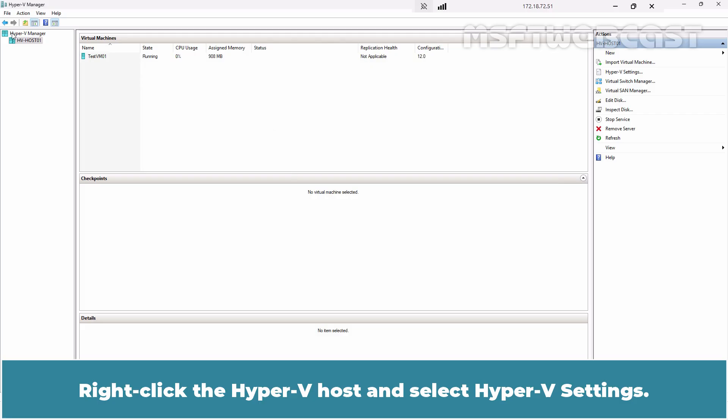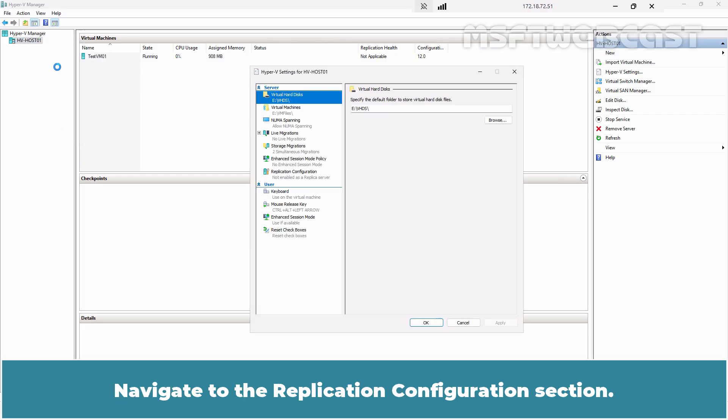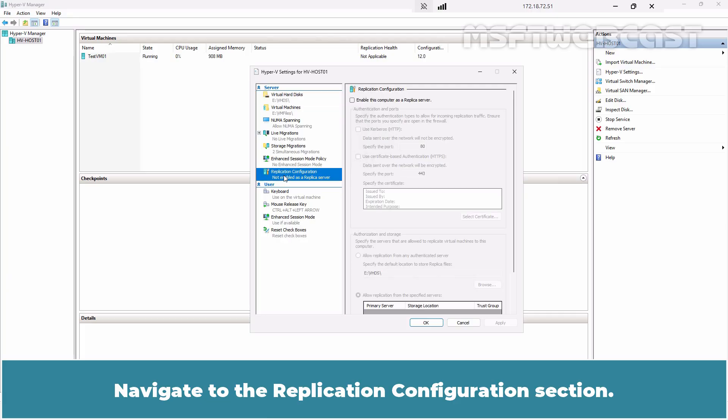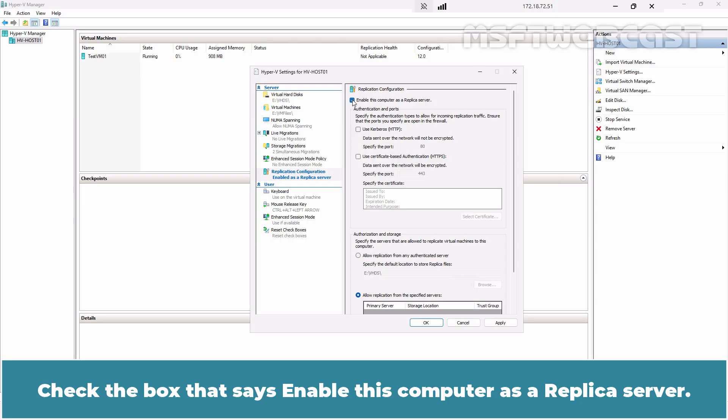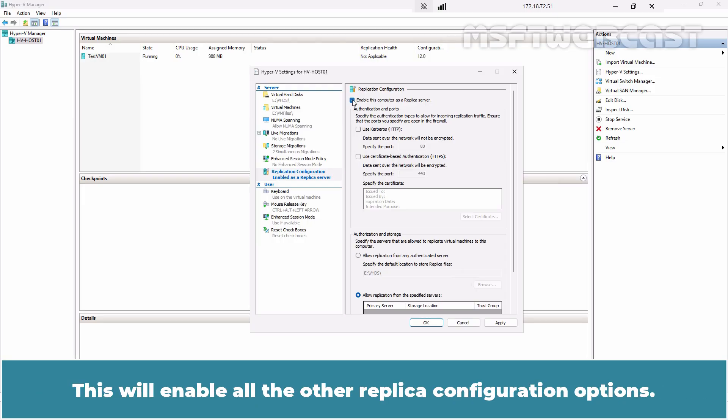Right-click the Hyper-V host and select Hyper-V settings. Navigate to the Replication Configuration section. Check the box that says Enable this computer as replica server. This will enable all the other replica configuration options.